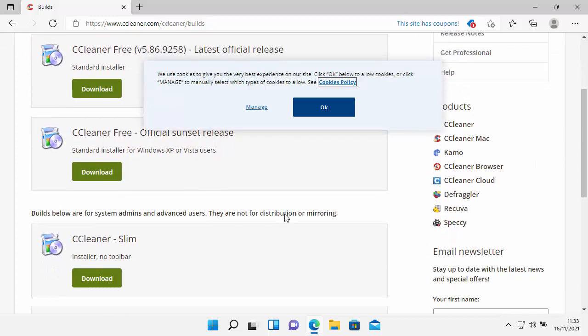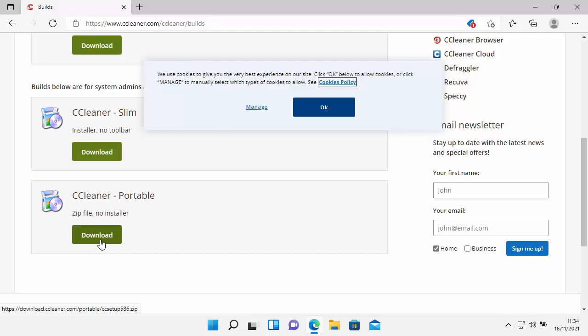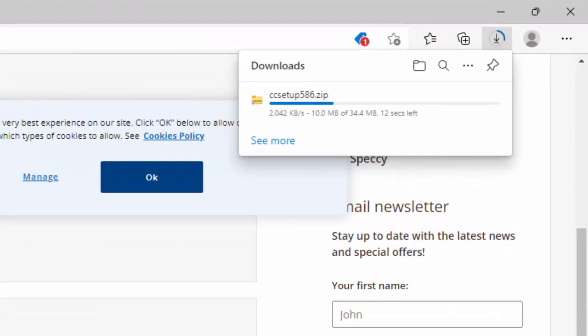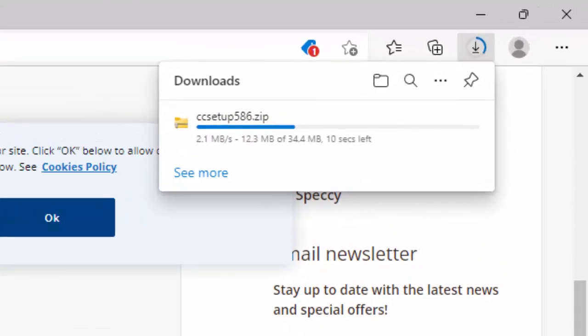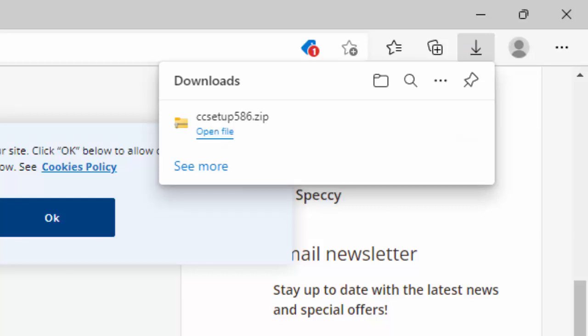So I'm just going to scroll down here. And what we need to do is we need to find this section here that says ccleaner portable. Once you've found that, move your mouse over the download below it. It should be below zip file, no installer. Left click download, and then it should download. Now it should be CC setup, and then three numbers. Mine's 586, but by the time you've seen this video, it could be a higher number than that.